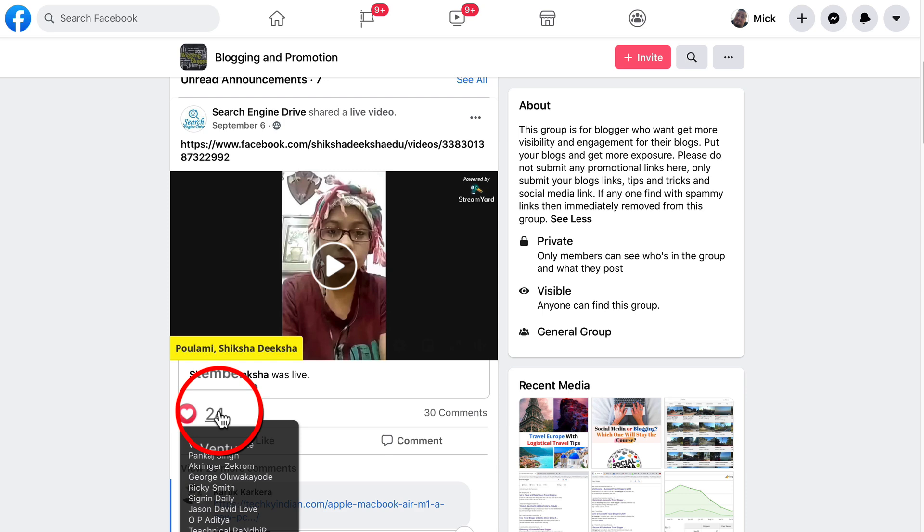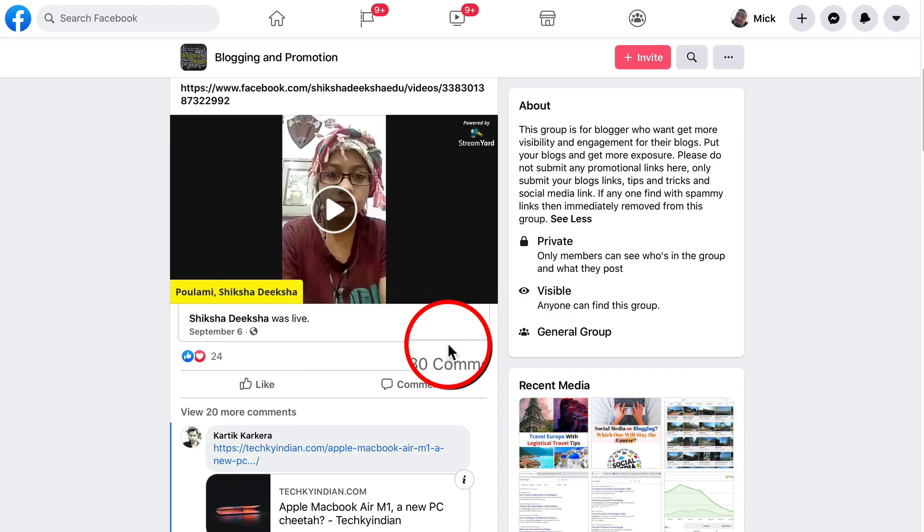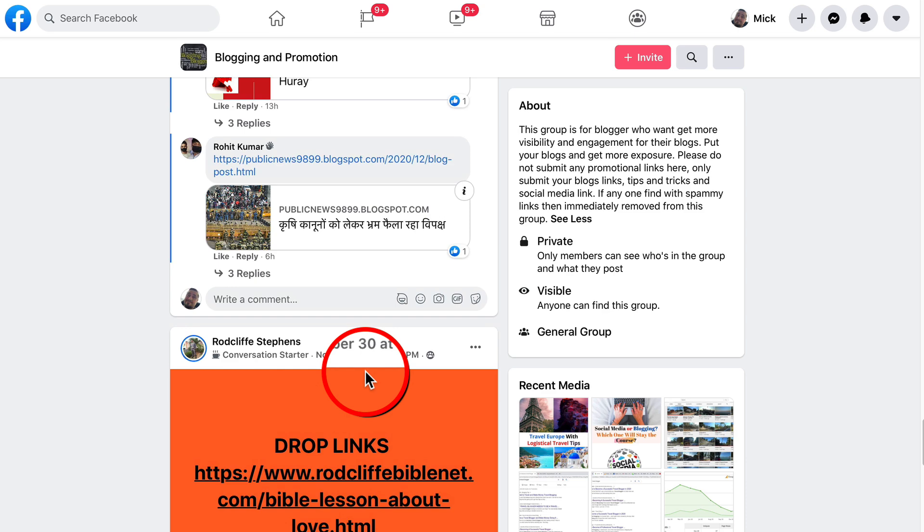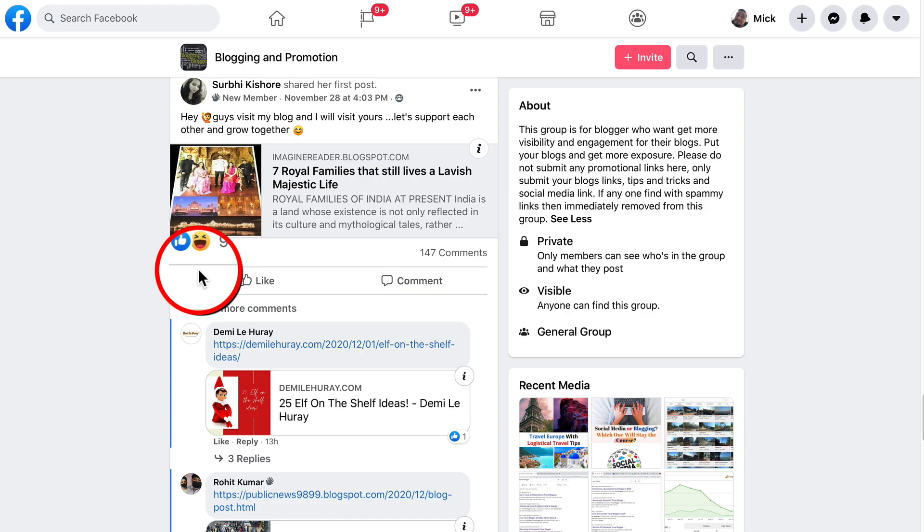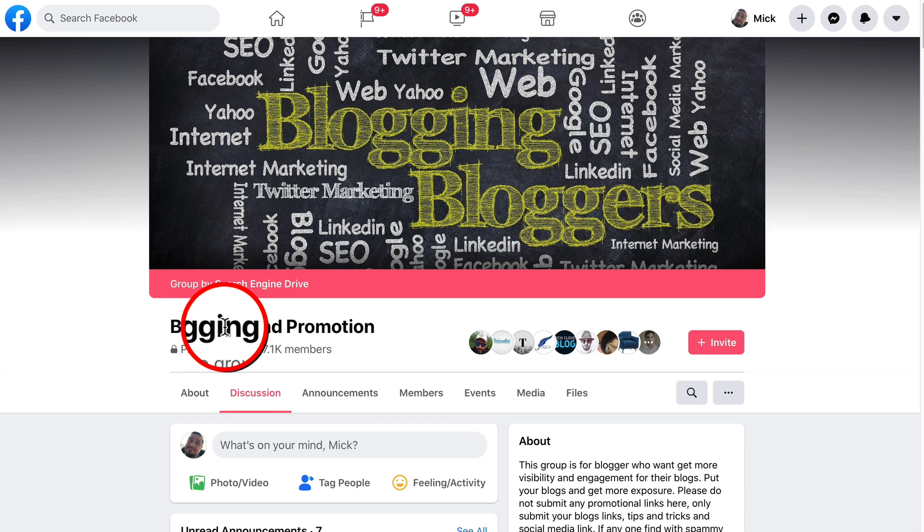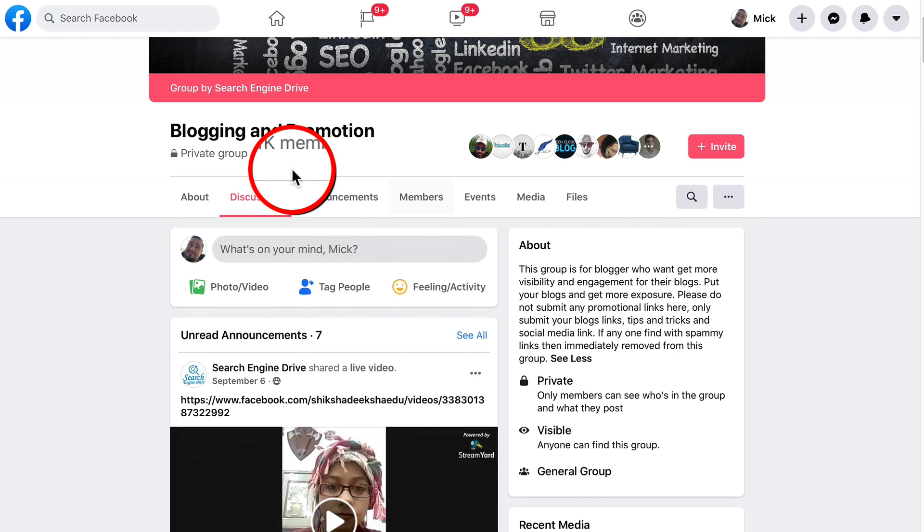This post here at the very top is getting engagement. People are leaving comments and other people are sharing their stuff here. People are responding to it. They're engaging with the content. So it's not just one of those groups where you drop your content and then you run. This is about community. And to find this, just go to the search bar in Facebook, type in blogging and promotion. In fact, you're going to find a whole heap of groups. But this one is particularly good.